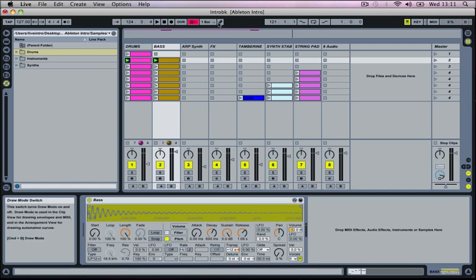So beside this we've got a pencil tool which allows us to draw in some MIDI notes and this is what we'll be using to draw in our patterns for our baselines and things onto our MIDI tracks.